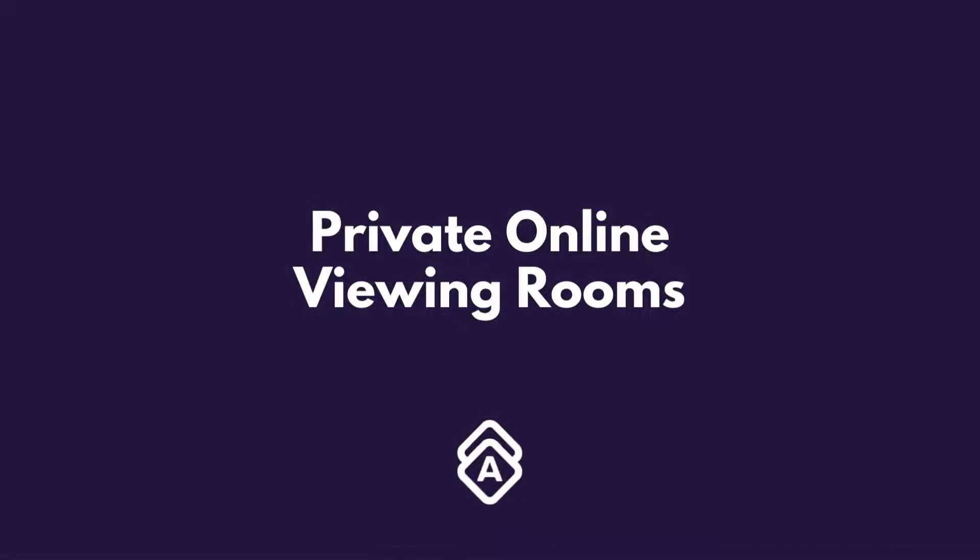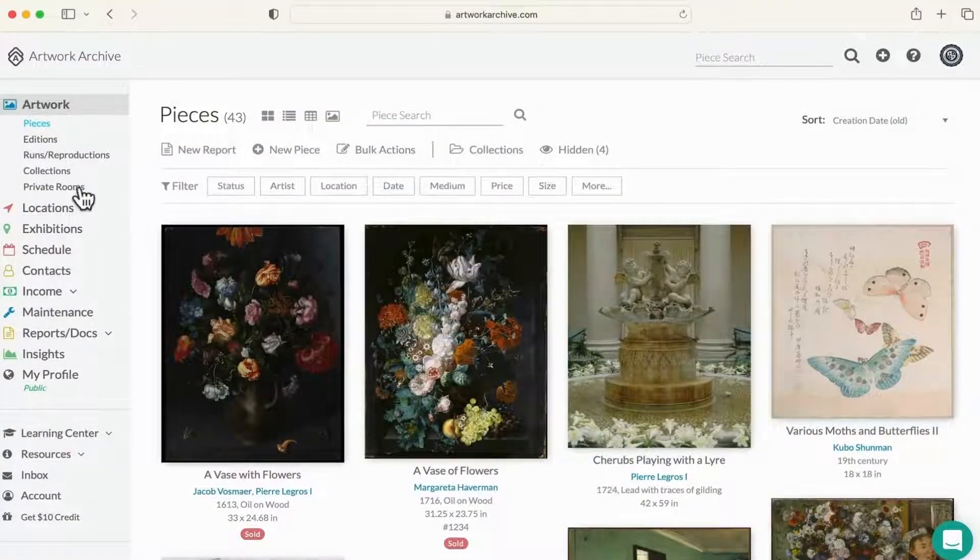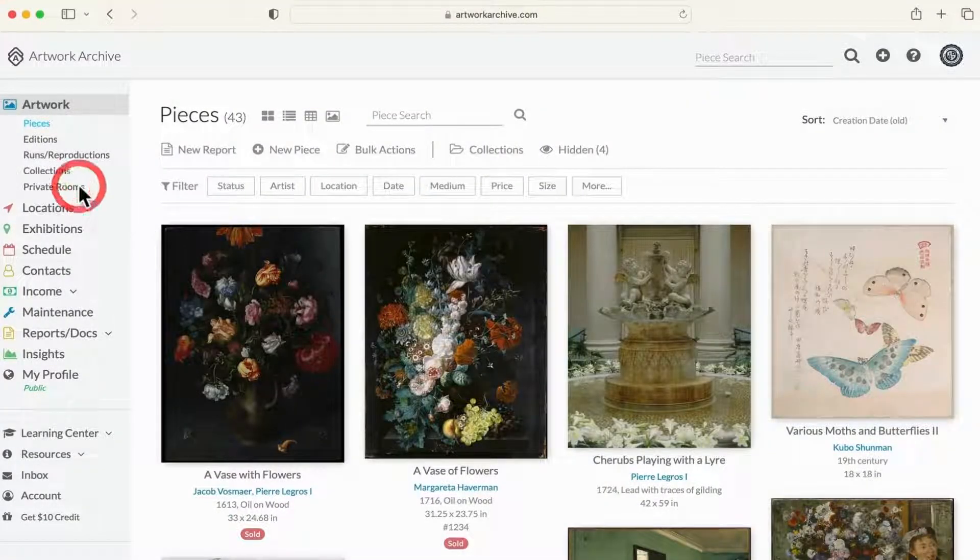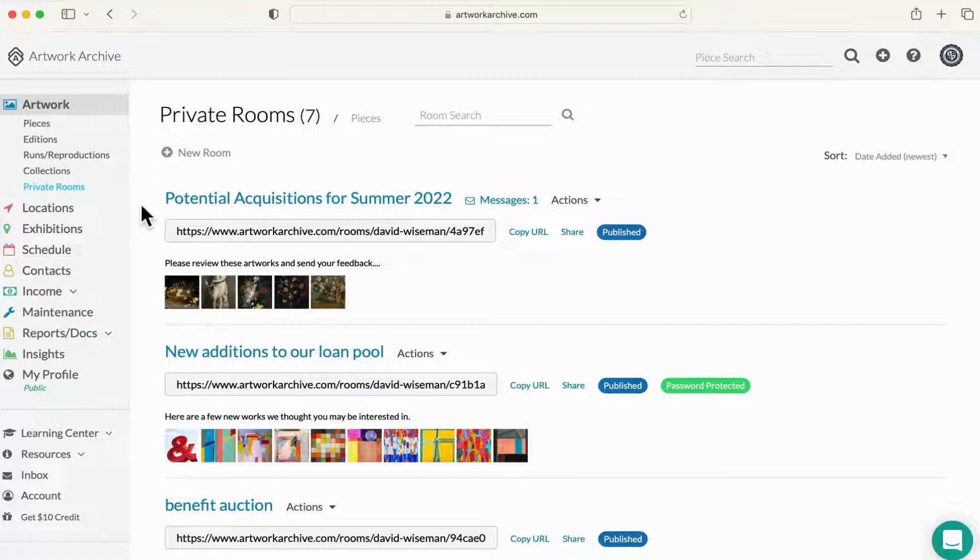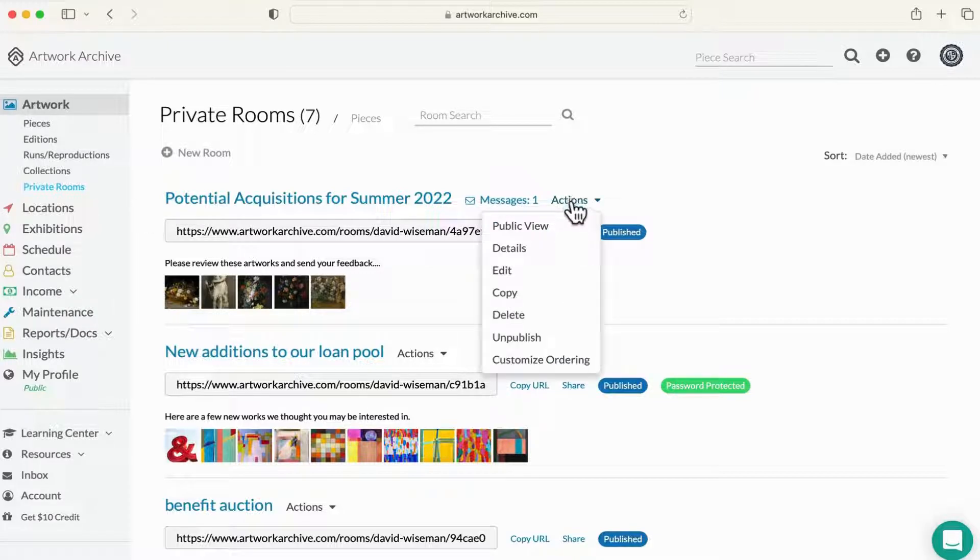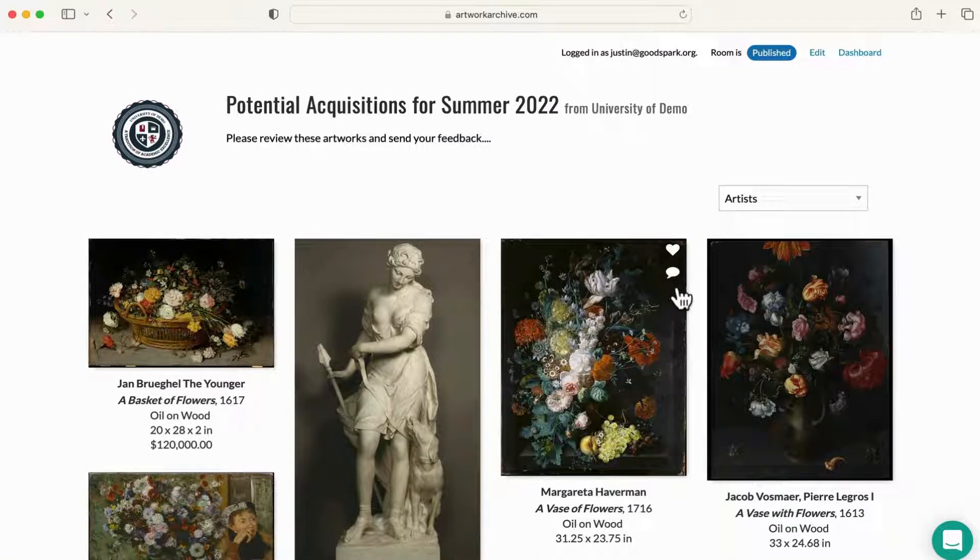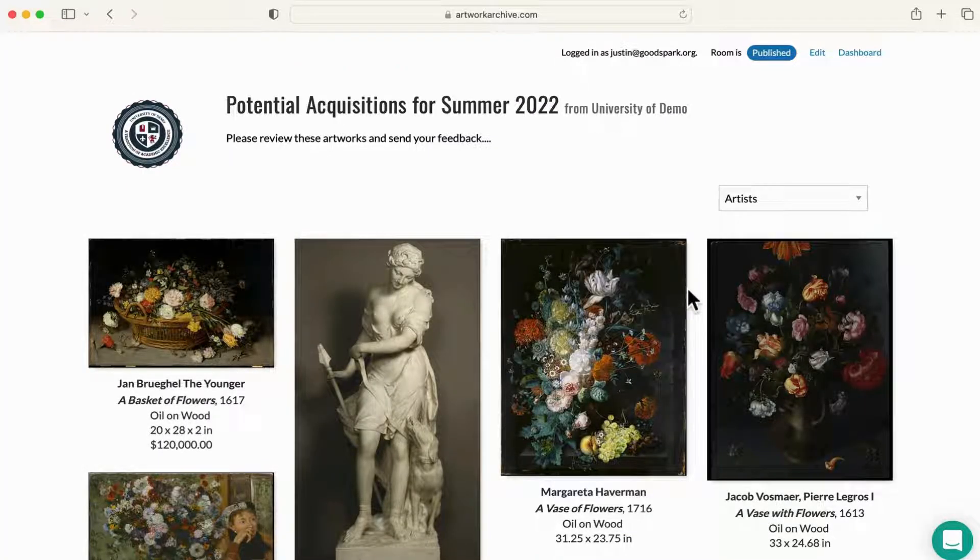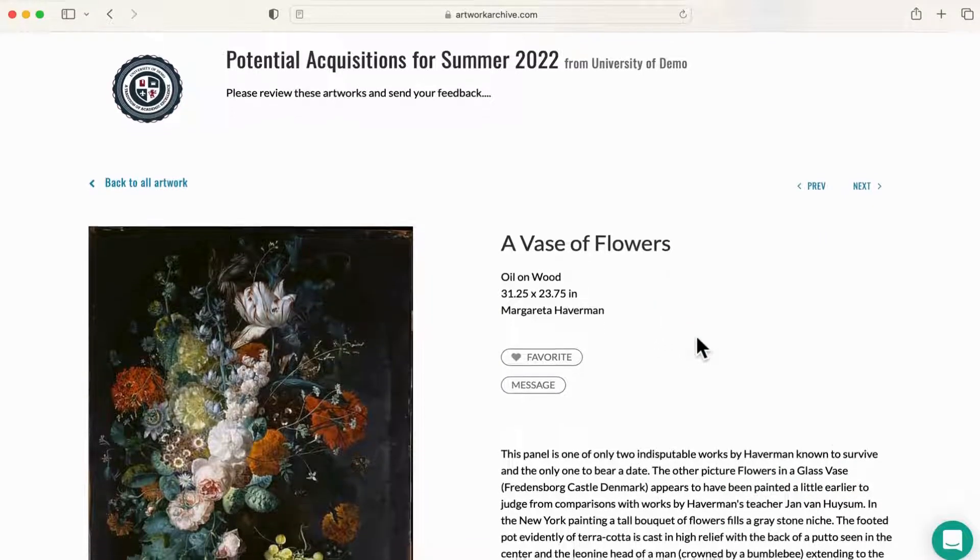Another great way to share with others is the private rooms feature. You can curate a private online viewing room and choose what information you wish to share, and who you wish to share it with. This feature has some additional elements like favoriting and commenting, which make it great for collaboration, like organizing a loan or coordinating an art selection committee.